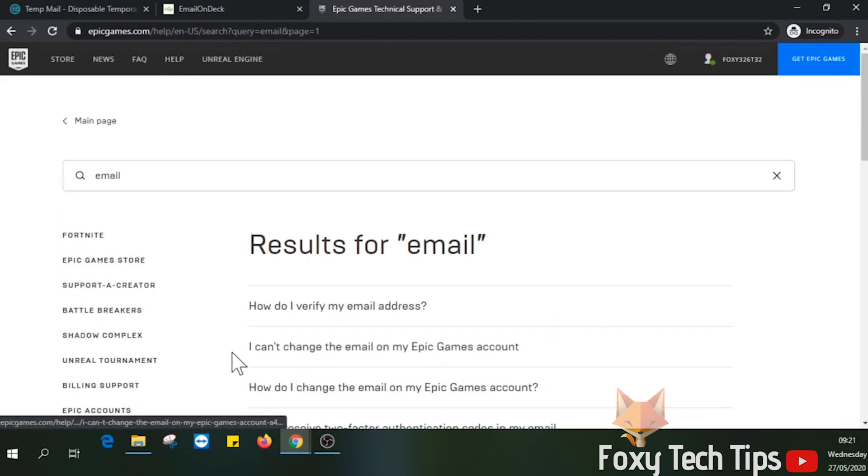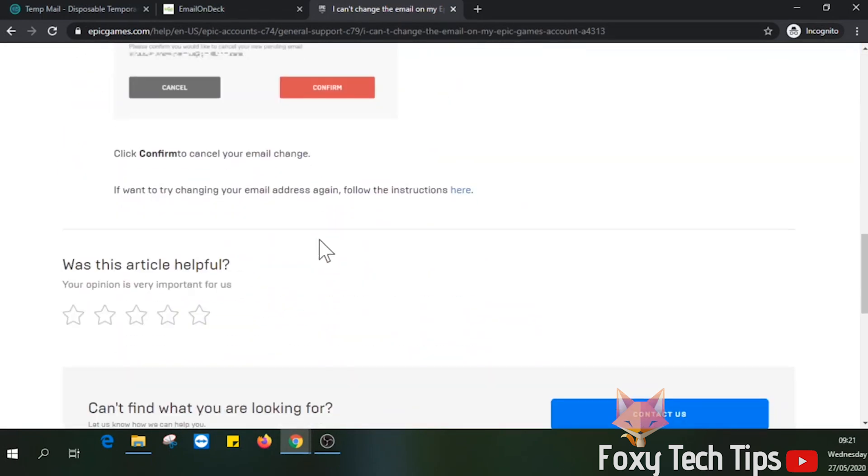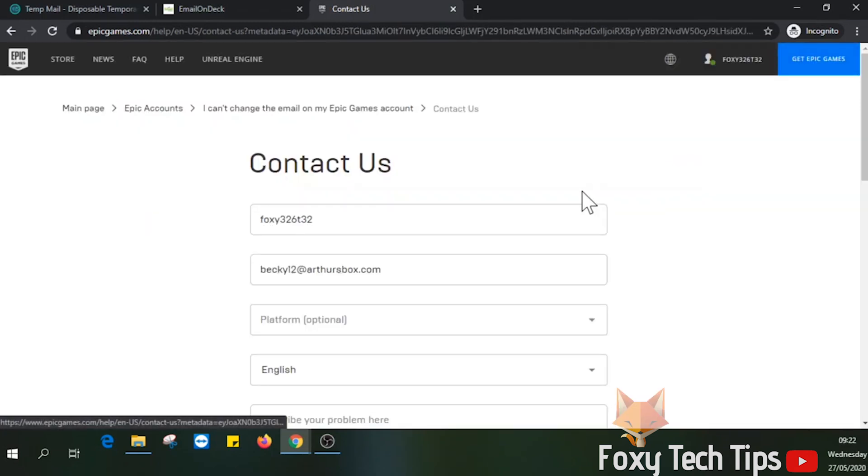Click on I can't change the email on my epic games account. Scroll to the bottom of the page and click on the contact us button. I will also leave a direct link to the contact form in the video description.